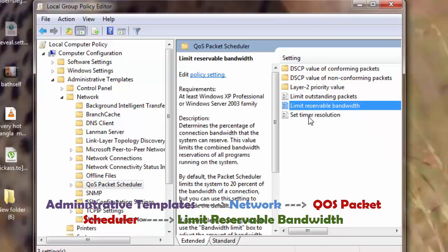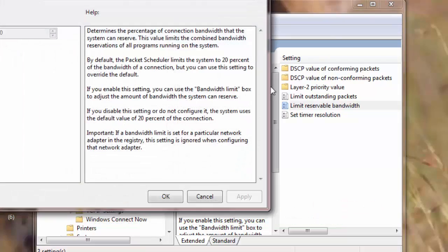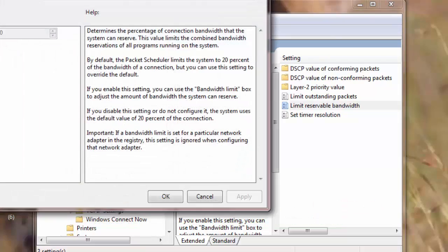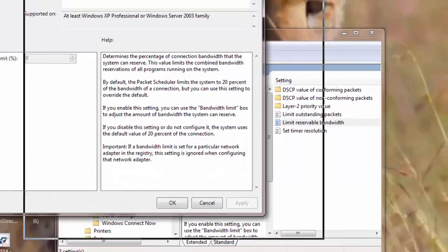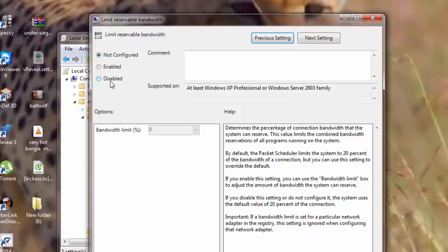In QoS Packet Scheduler here I will go to Limit Reservable Bandwidth and double-click. Now this particular window opens up. Now you see by default it is selected here as Not Configured. I will go to Disable.